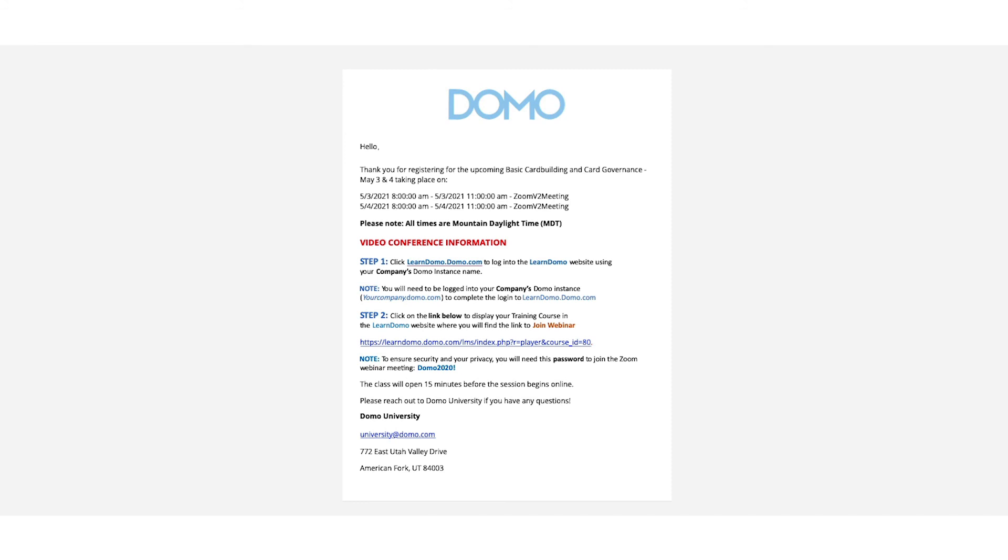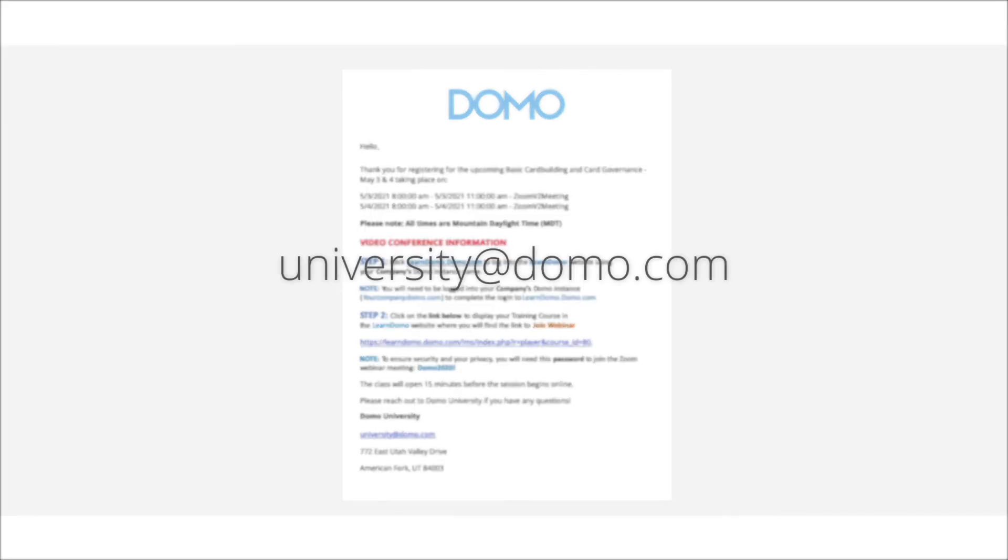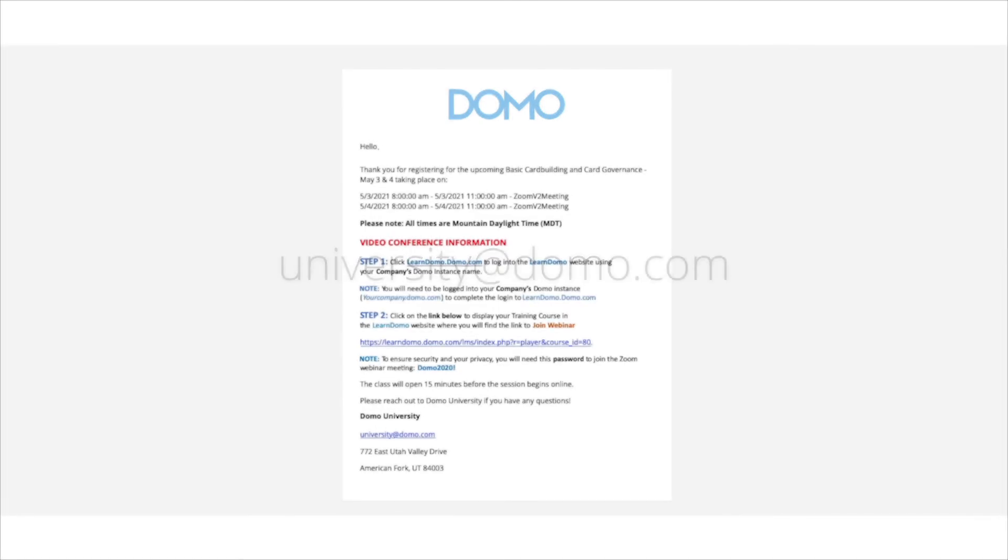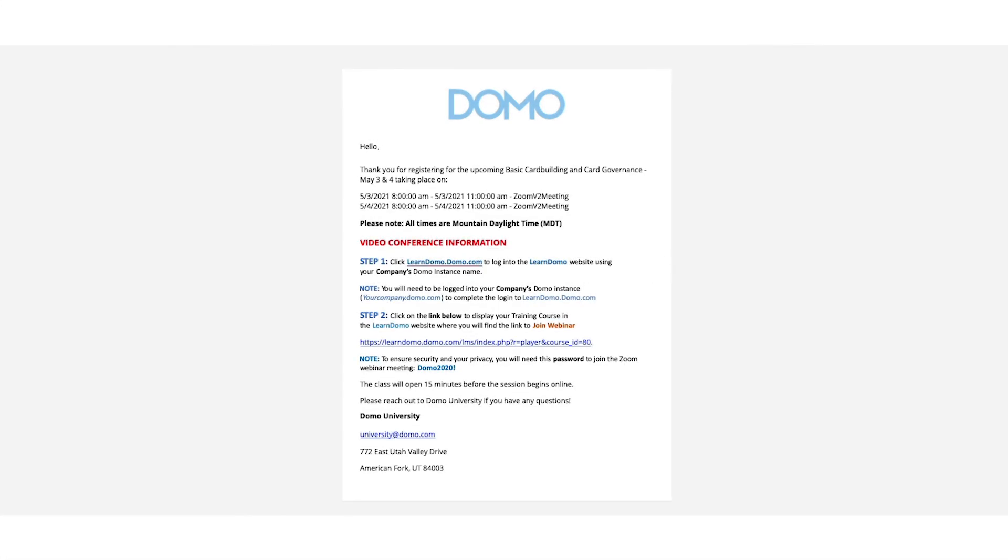Thank you for taking the time to review this video. If you have any questions, please contact University at Domo.com or your Customer Service Manager.